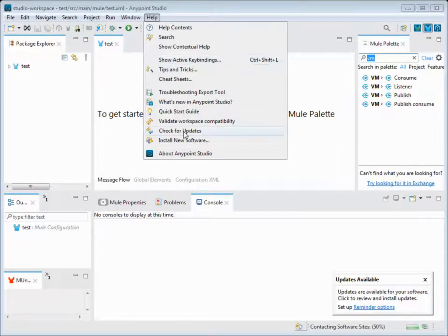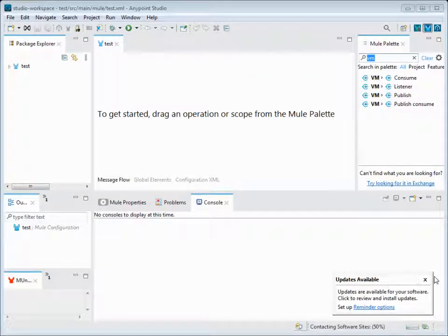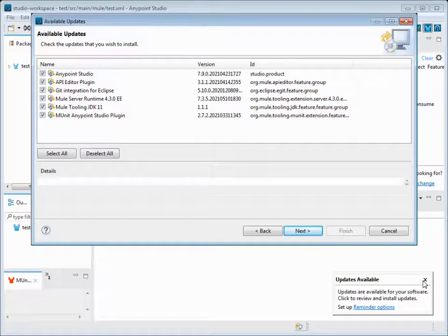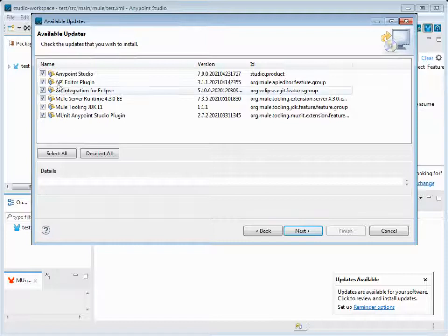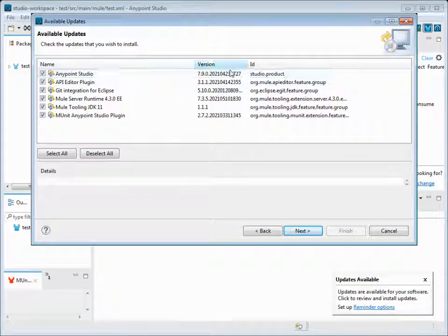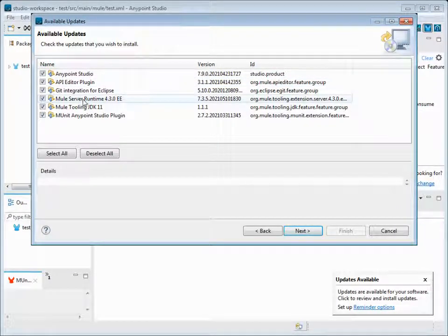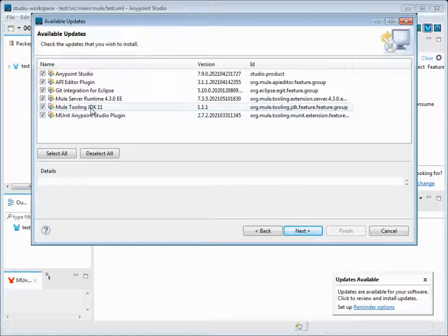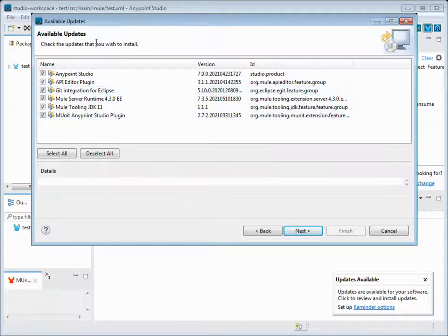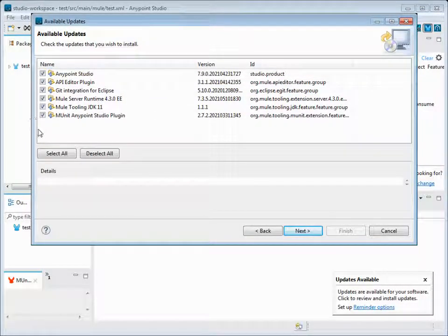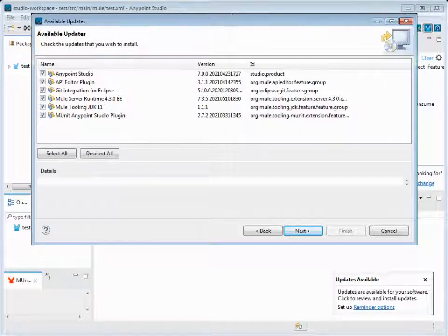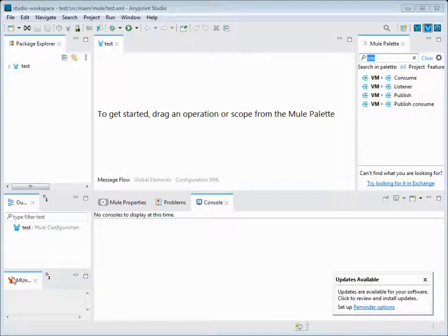You can click on Help, Check for Updates. If there are still updates available, it shows me in a popup in the bottom right corner of my screen. Here it shows that Anypoint Studio 7.9 version is available as I said. There's one latest version available and we have the update on the tooling kit, M-Unit plugin, and API editor plugin. It will list out what updates are available. If we want to install, we can select all, click next, and get it all installed.